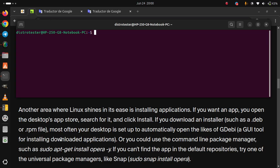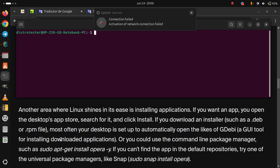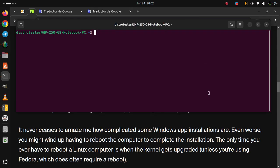Or you could use the command line package manager, such as sudo apt-get install opera. If you can't find the app in the default repositories, try one of the universal package managers, like snap or flatpacks.